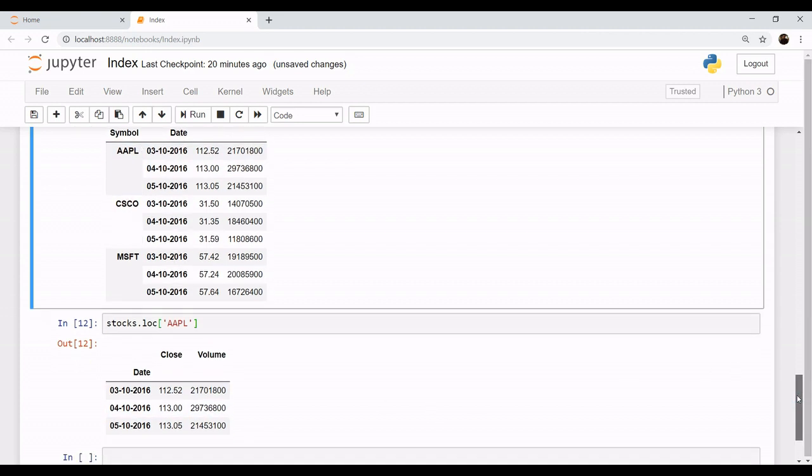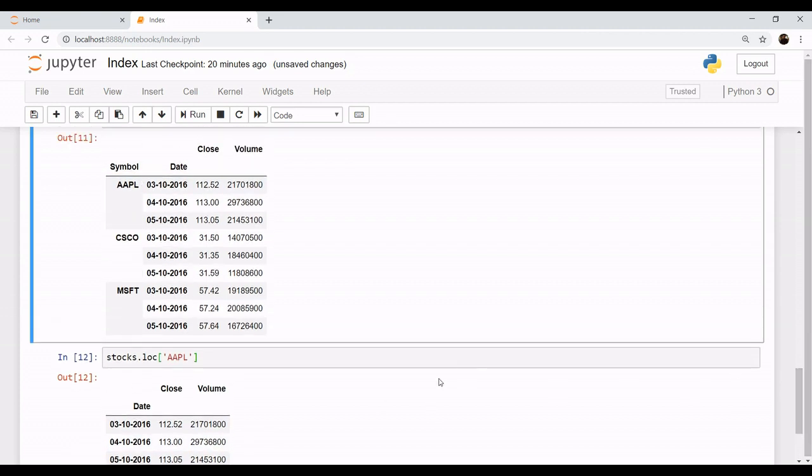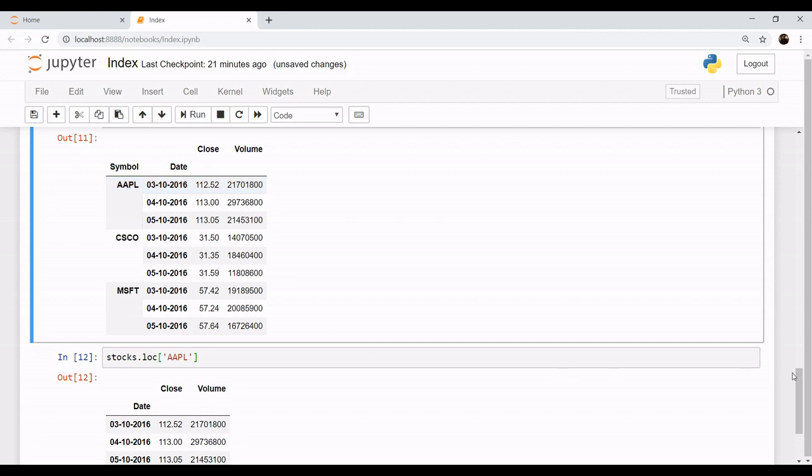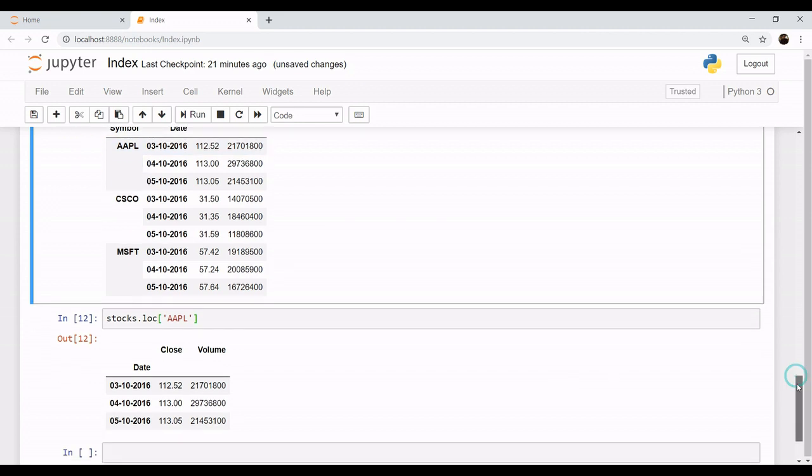This loc function, what it does is it retrieves the information, it retrieves the rows and columns of the desired or of the corresponding index. Like in this case, it's for Apple. Now what you can do with these, you can do some data analysis.